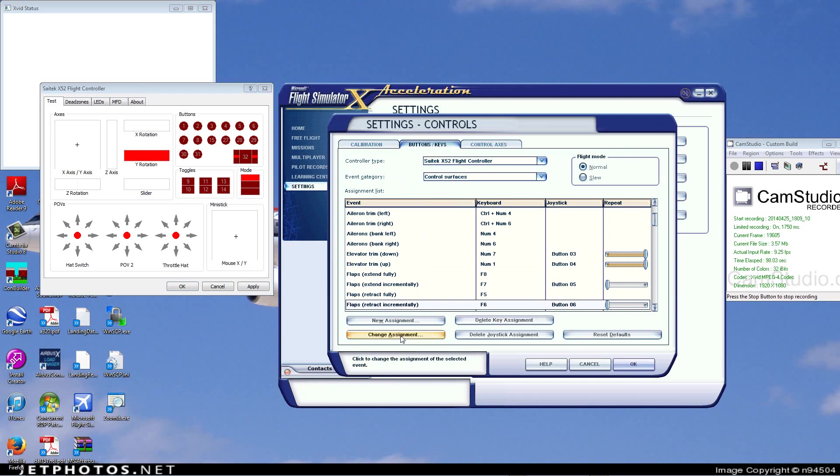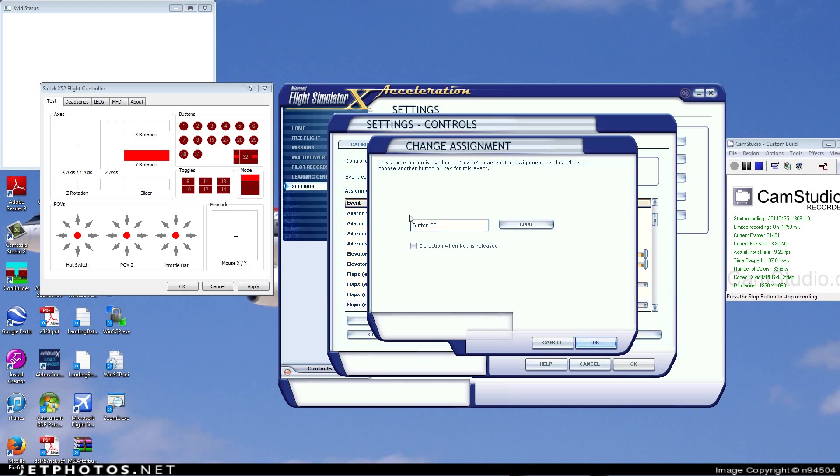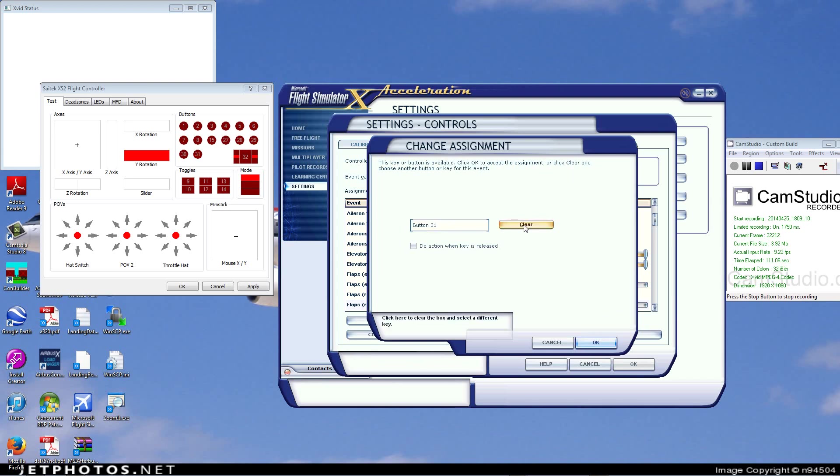But the best part is, once I change the assignment, I have button 6, of course, which is the pinky switch, but I also have the clutch button, which is button 30, button 31 which is the mouse click button, and button 32, which is when you press the scroll wheel in on the back of the throttle.